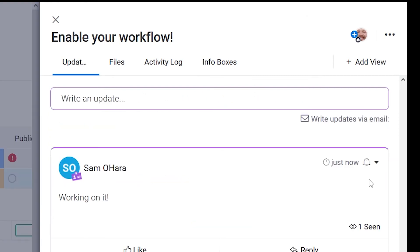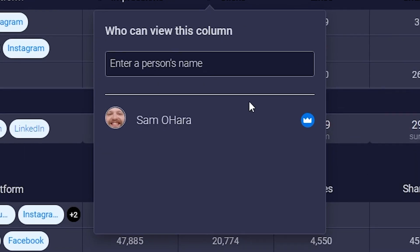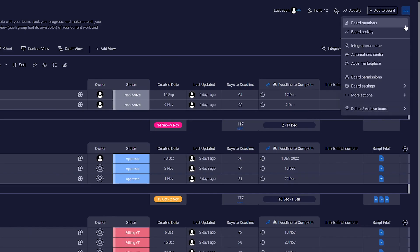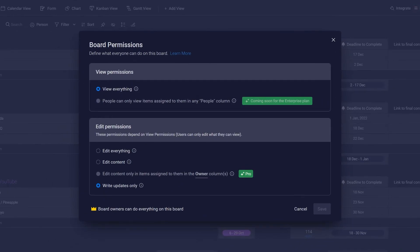You can restrict column views for guests by going to the column settings, while you can adjust what they can do in a board in the board permission settings. For more on board permissions, please check out the link in the description.